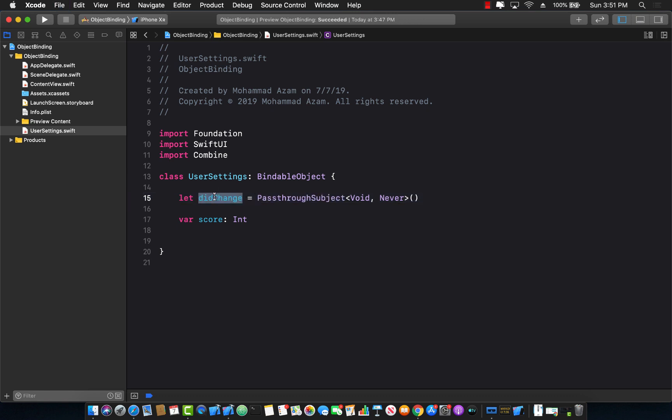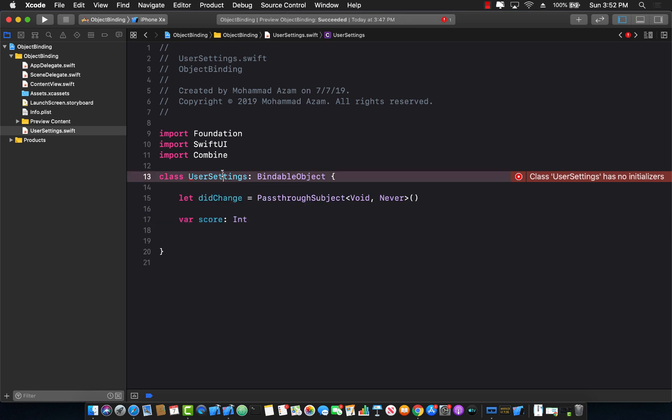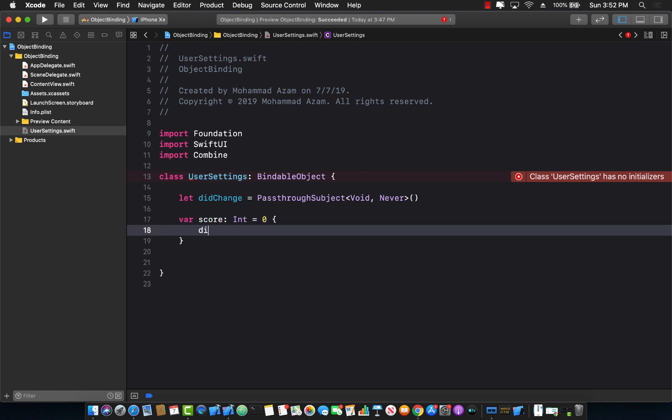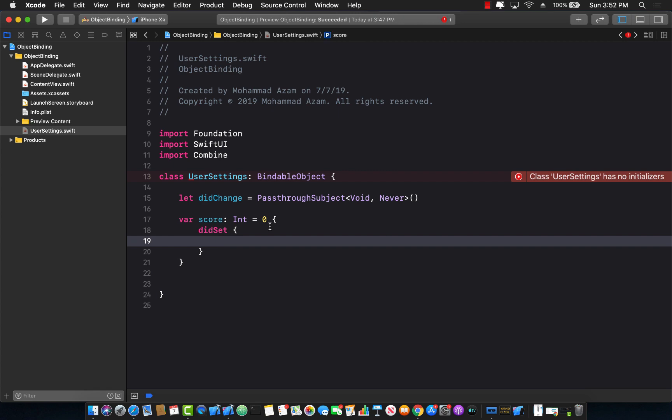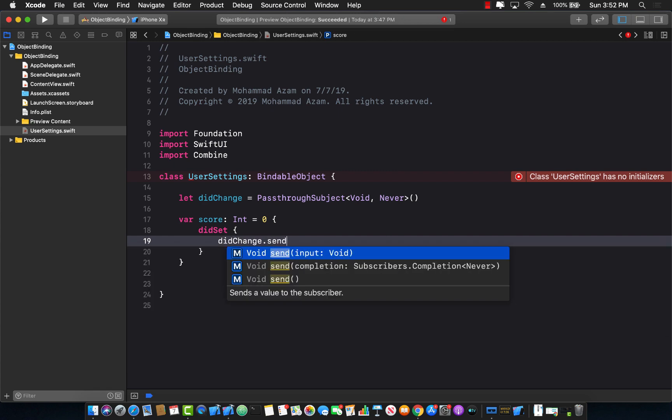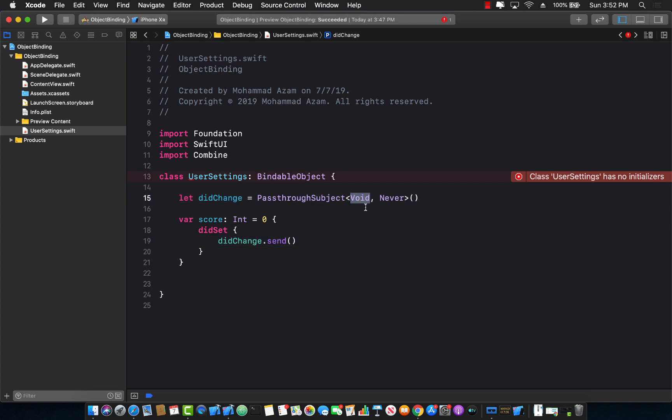Now this is a subject that we have created and if I go ahead and call this subject did.send anytime the score changes, other people who are subscribed to this subject are going to get notification. So I can go ahead and say over here did set and did change dot send and send nothing because it doesn't really send anything, it's a void.